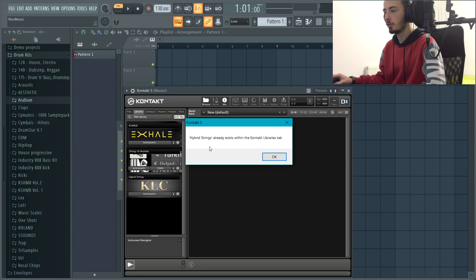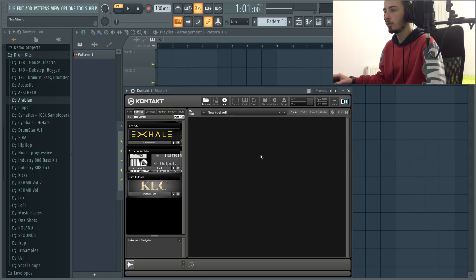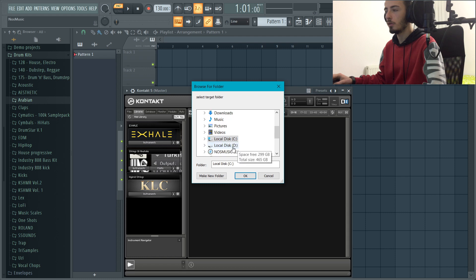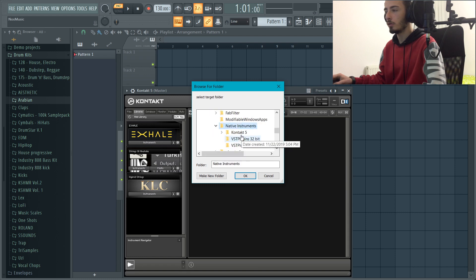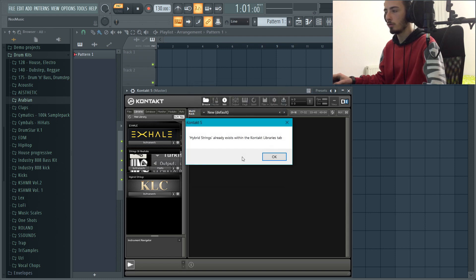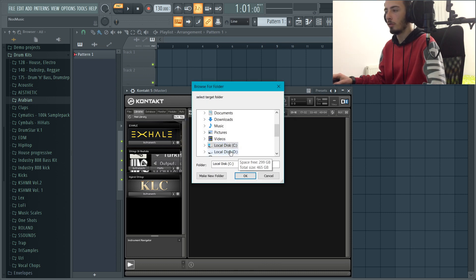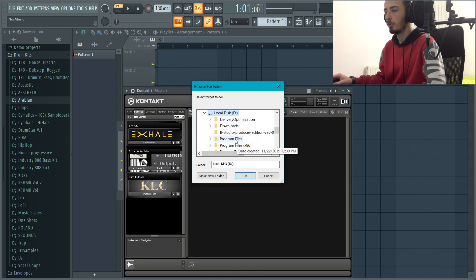So if this one pops up, just click yes. Oops, what did it say, did I choose the wrong one? This one, Kontakt 5, I don't know what happened.